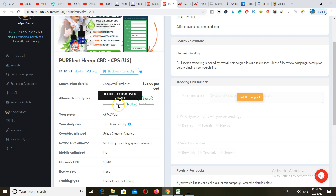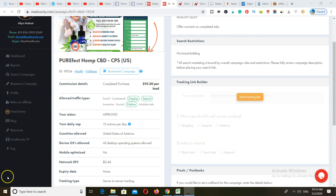MaxBounty has a ton of products you can promote apart from CPA offers. Getting approved may take around 48 hours, but they do allow all countries. You can get paid through Payoneer or direct wire transfer to your bank account.